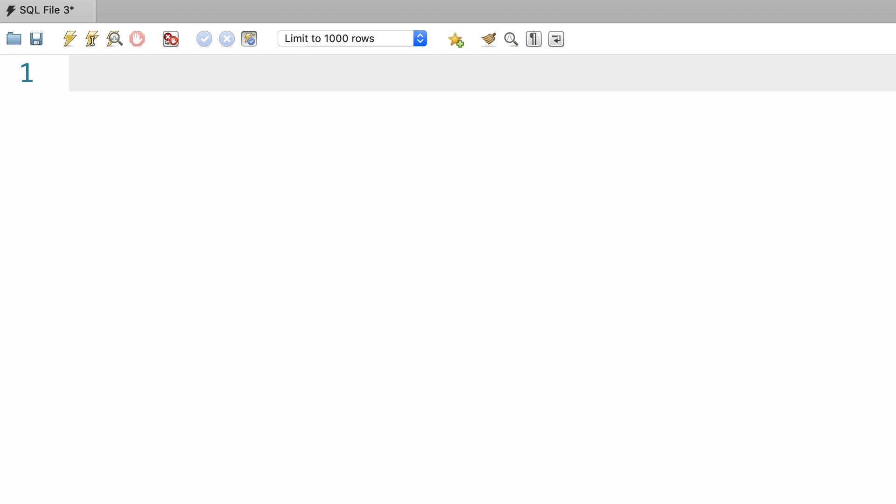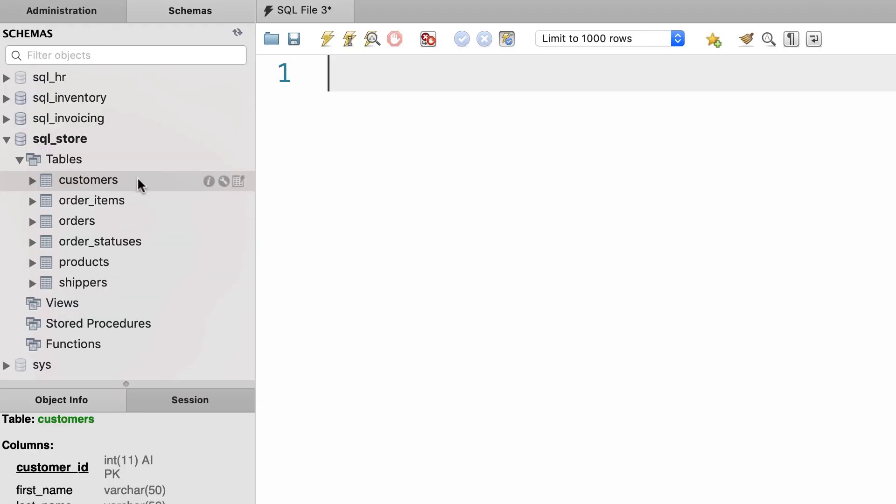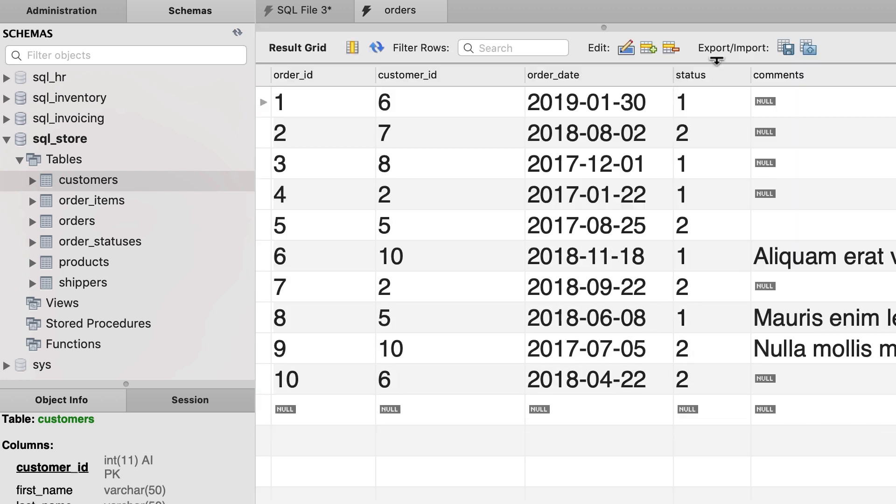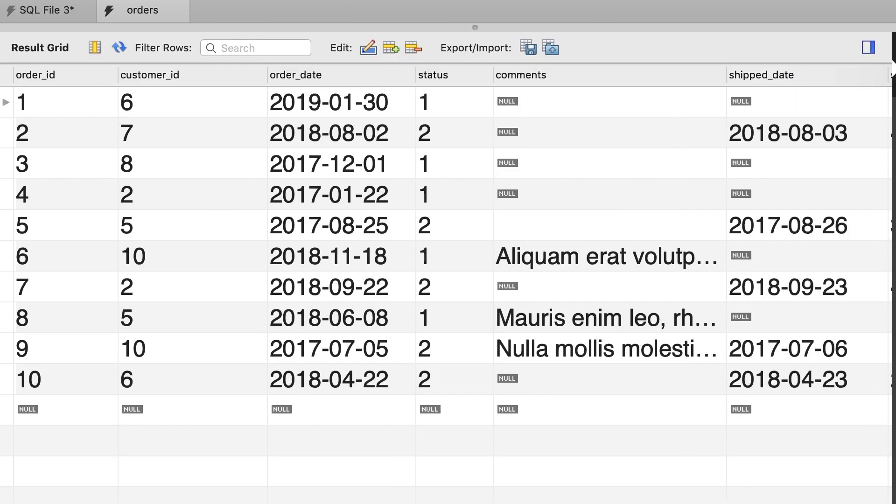There are times that you want to test a condition and return different values depending on if the condition is true or not. For example, let's take a look at our orders table.